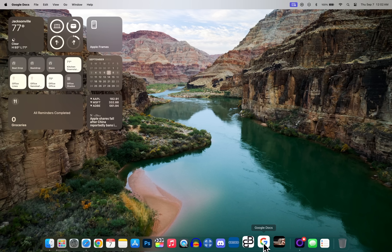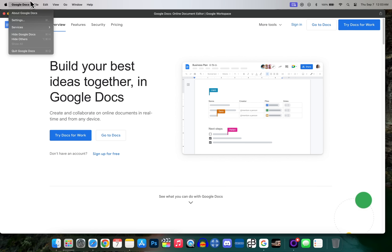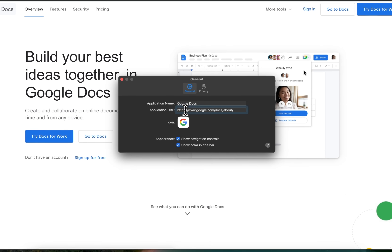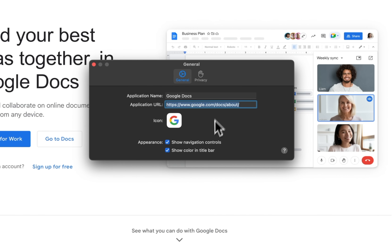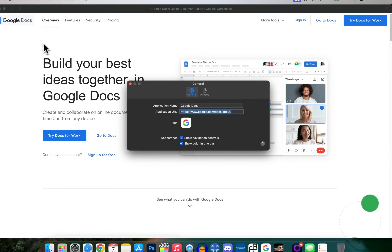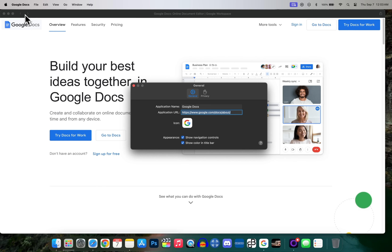If you want to change the URL for one of your web applications without creating a new one, just open it, go up top to Settings, and from there you can change the application URL and adjust some appearance settings. For example, you can show color in the title bar and toggle navigation controls — those are the back and forward buttons in the top left.